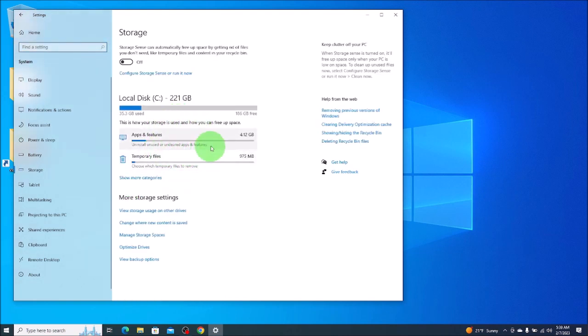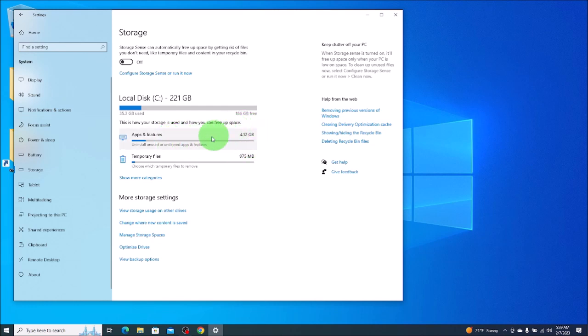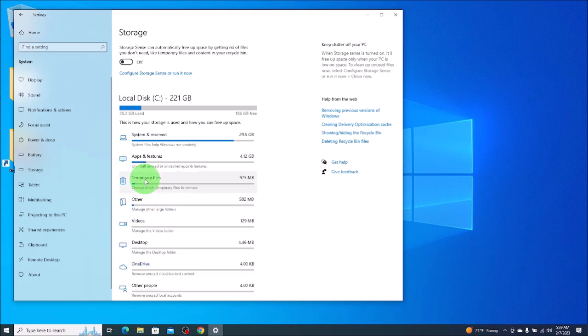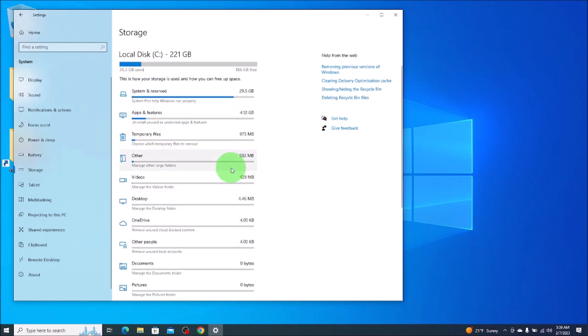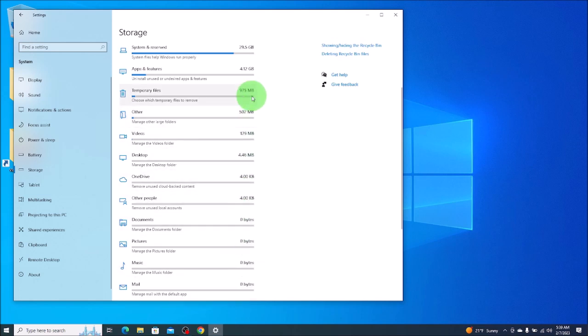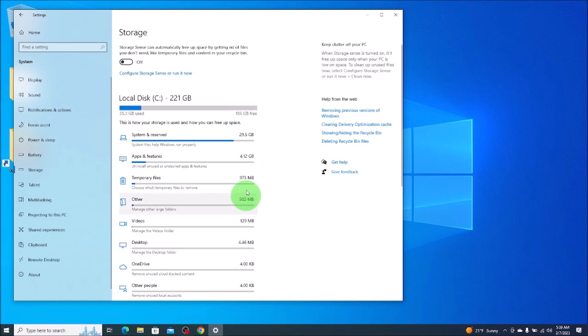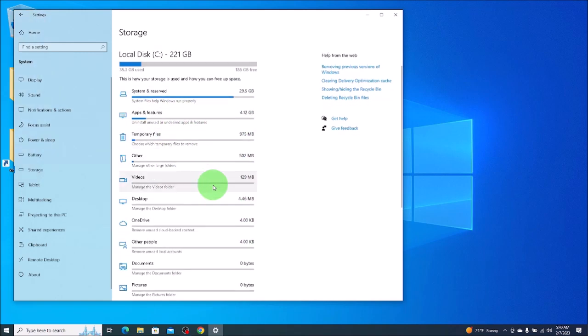This will show you a breakdown of how your storage is used. Apps and features, it shows you the total there. Temporary files, it shows you there. You can click on Show More Categories and it gives you kind of a nice breakdown of how your storage is being used. Other videos, pictures, music, mail. It gives you a breakdown of how your storage is being used. So this is kind of nice if this is what you're looking for.